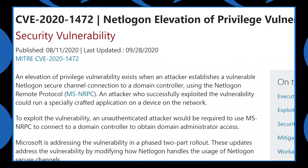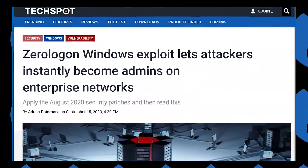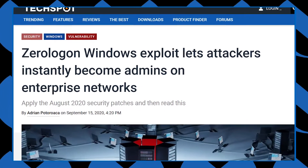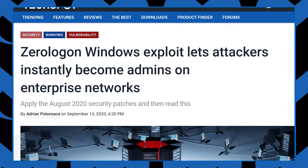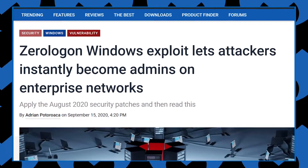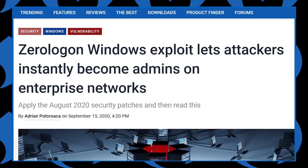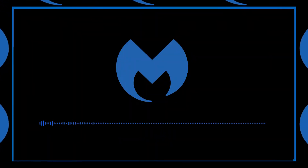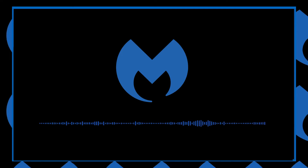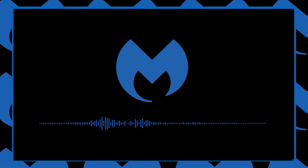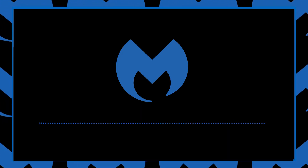Exploiting this vulnerability has the potential of an attacker gaining domain administrator access in only a few seconds. The exploit requires an attacker to have already gained access to the network.